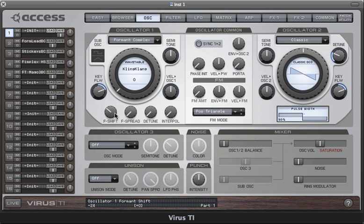The formant complex oscillator is a fantastic tool for creating really biting leads, and what you can do is fine-tune the formant shift parameter to get the sound to really cut through the mix like a knife.